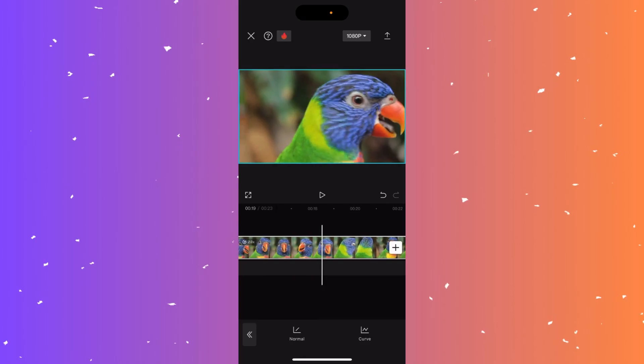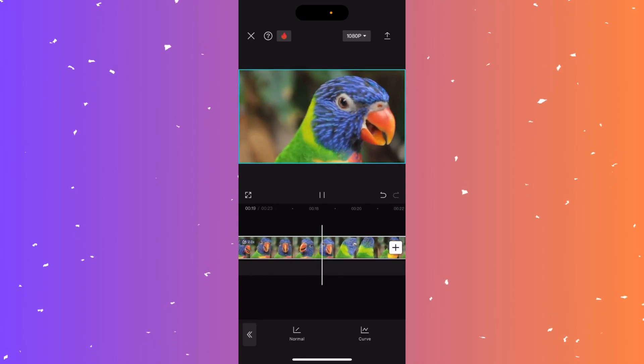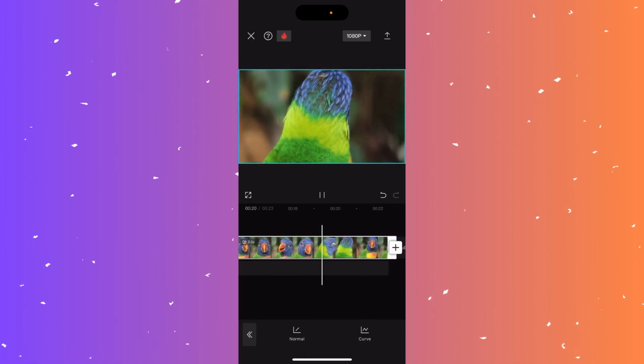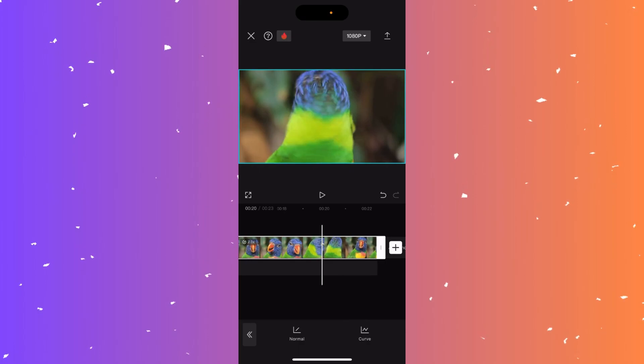And now when we play the video, you can see it's sped up. And that's how you increase the speed on a video in CapCut.